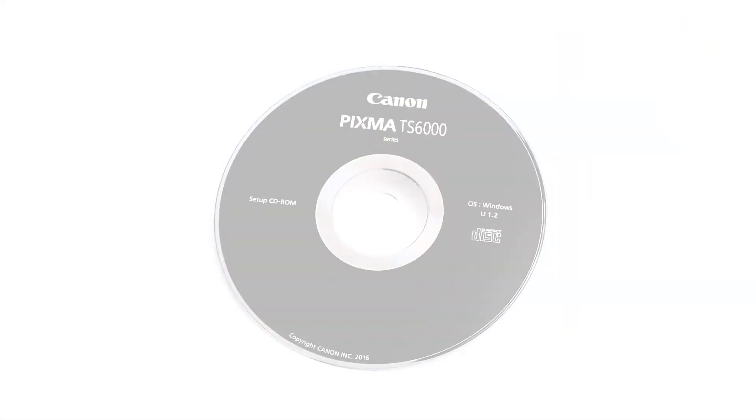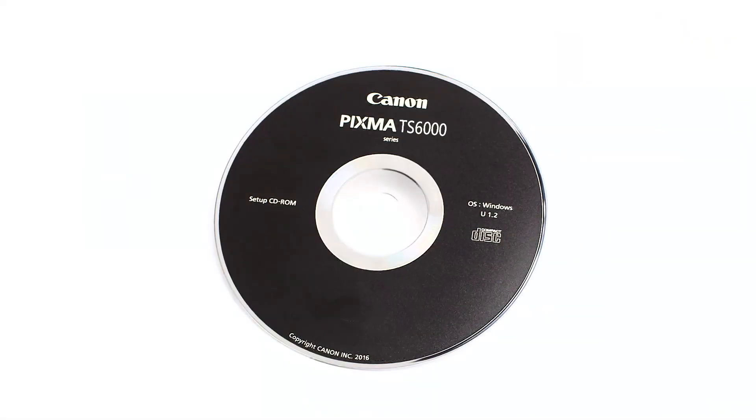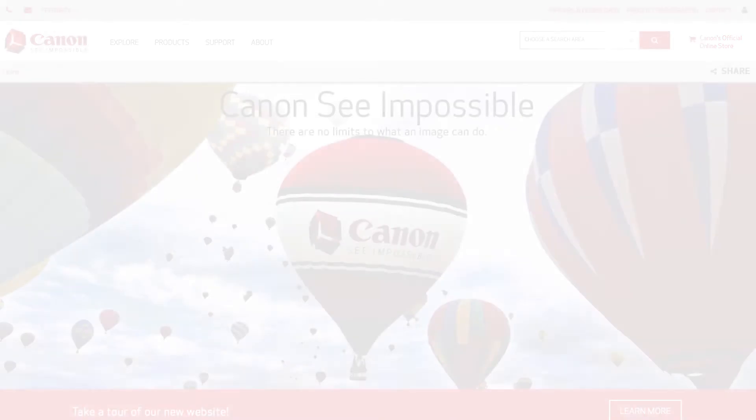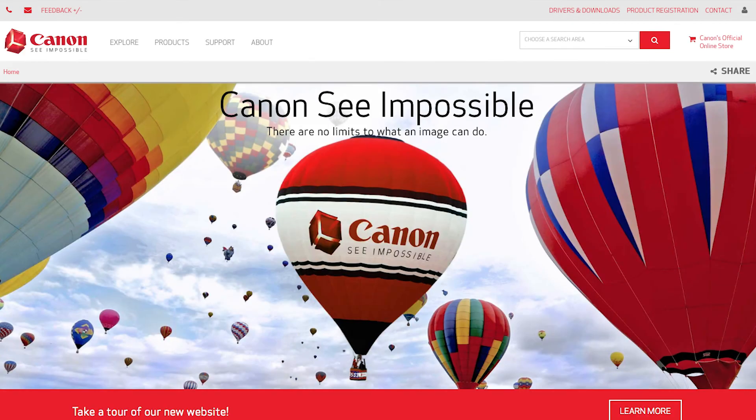Now let's install the software. Get any CD-ROM that came with your Canon PIXMA printer into your computer, or download the installation files from the Canon website by visiting canon.com/ijsetup.